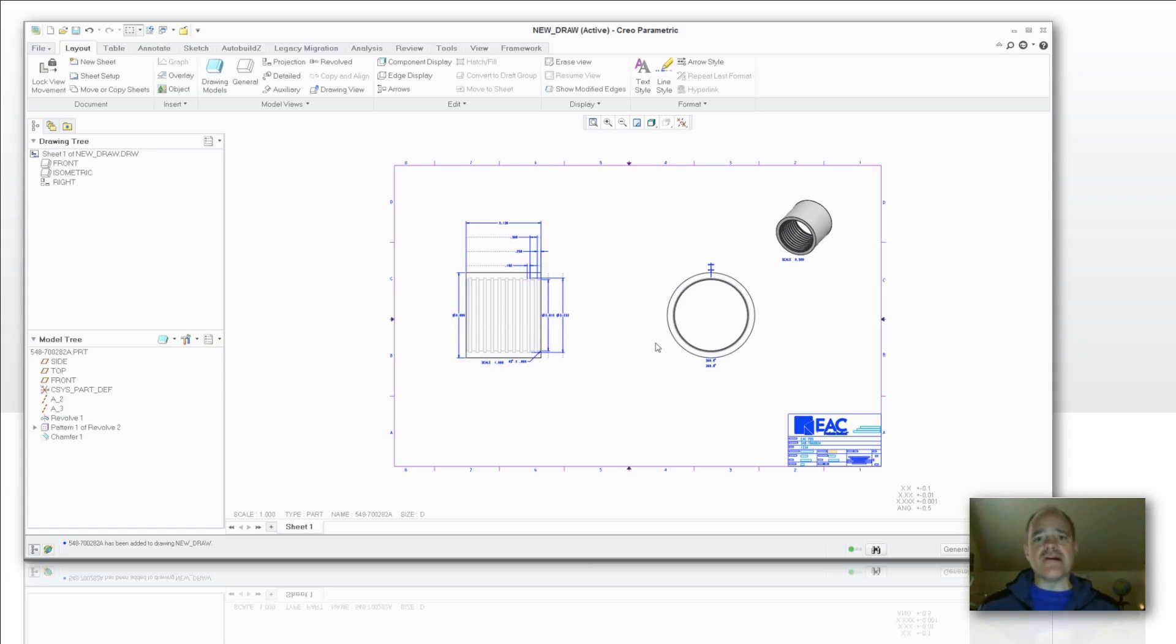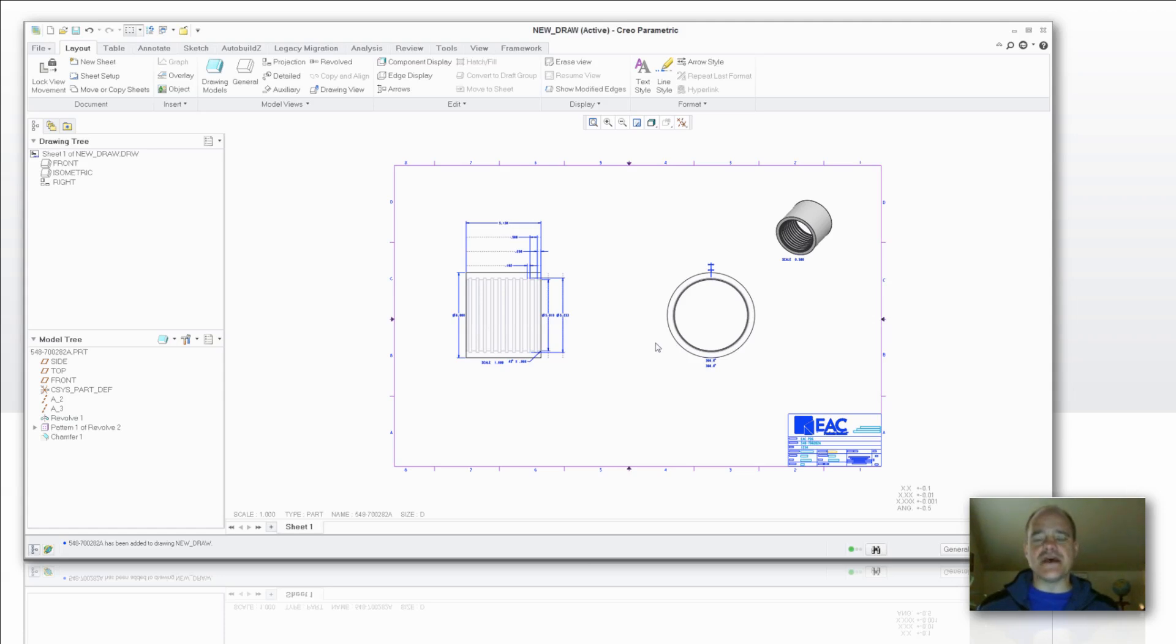Now bear in mind, these are going to show your dimensions. If the dimensions don't exist, you're going to have to add those dimensions.